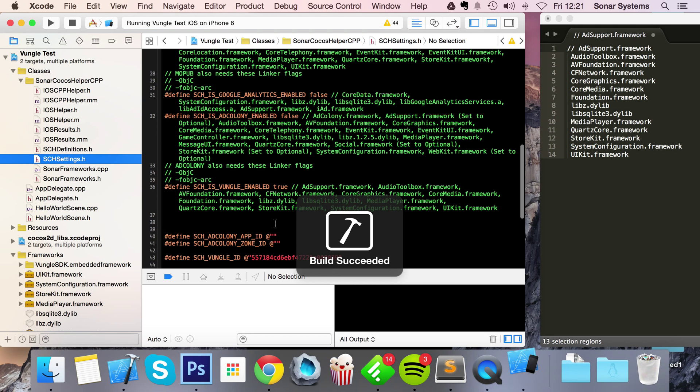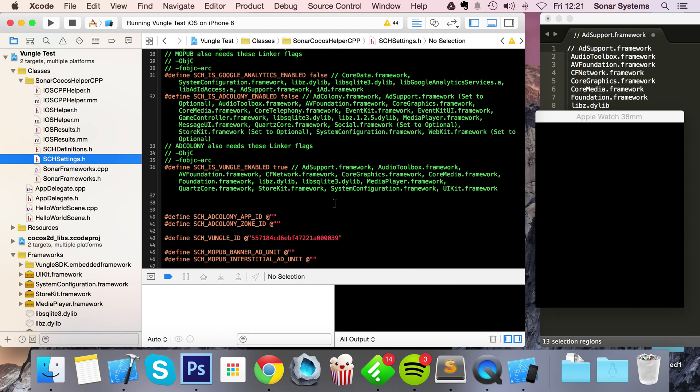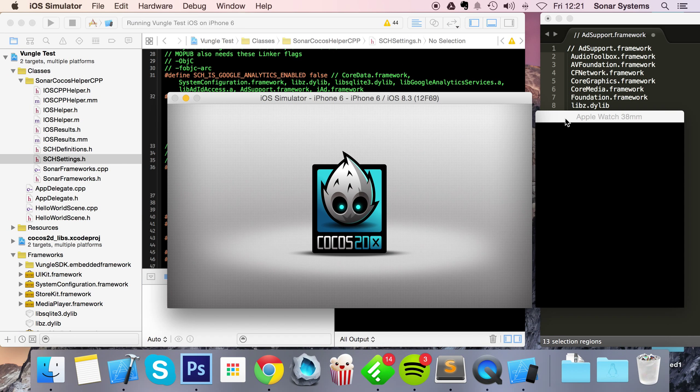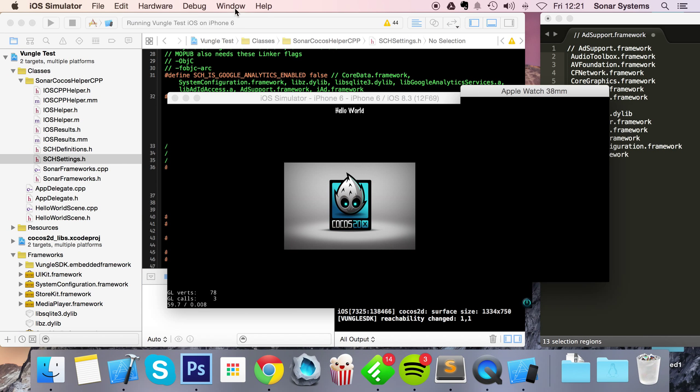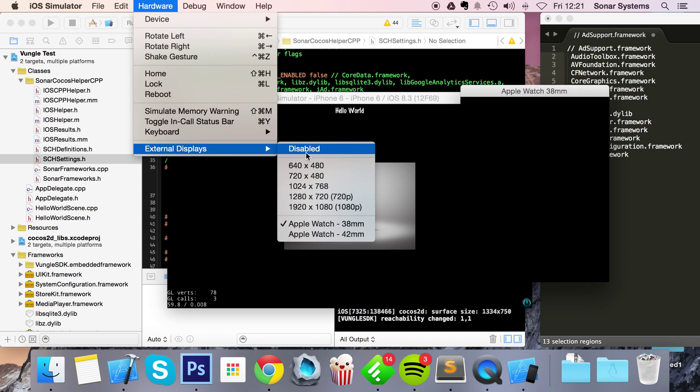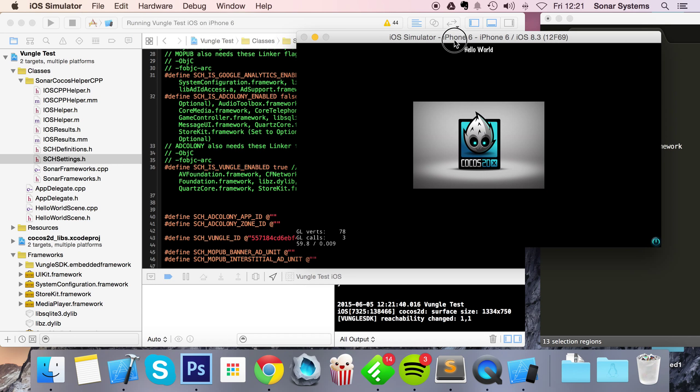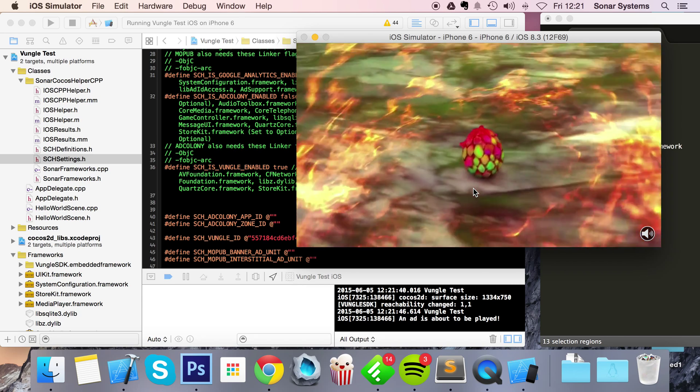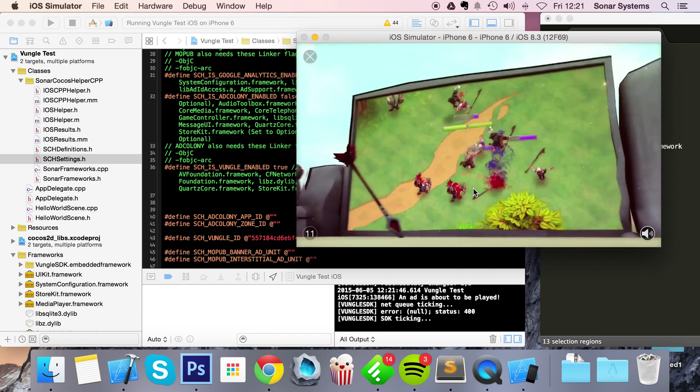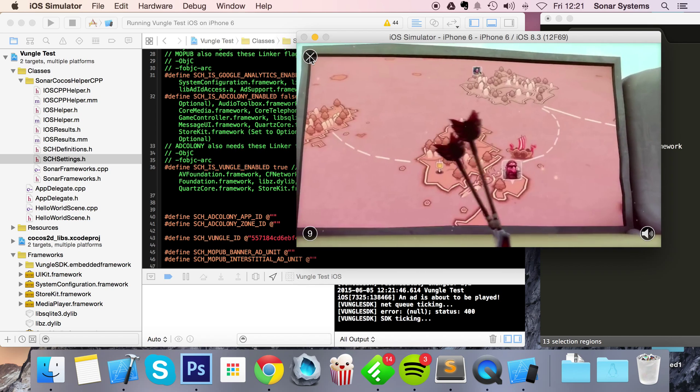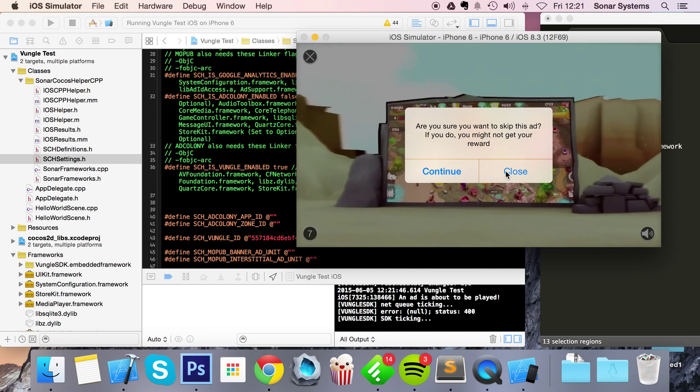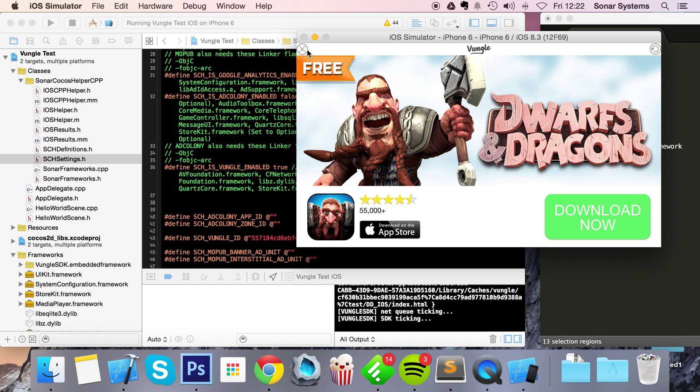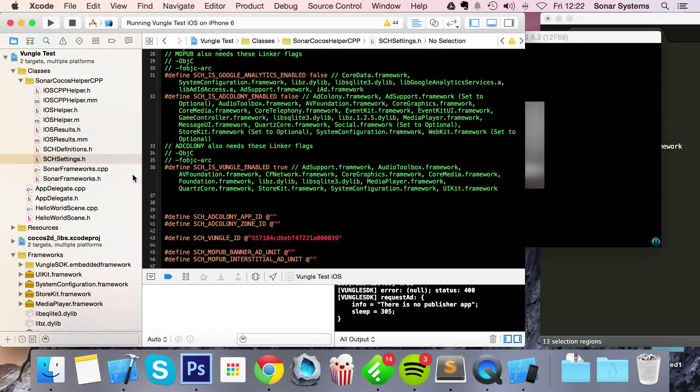We should now be ready to run. So I'm going to click X to cancel it. As you can see the ads are working.